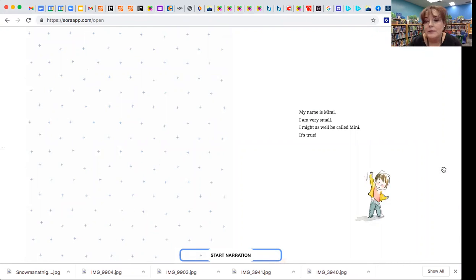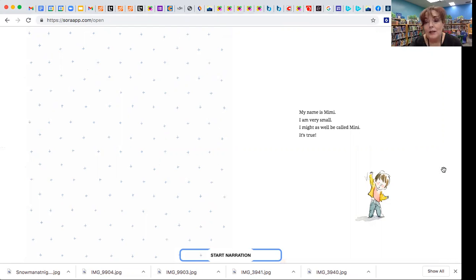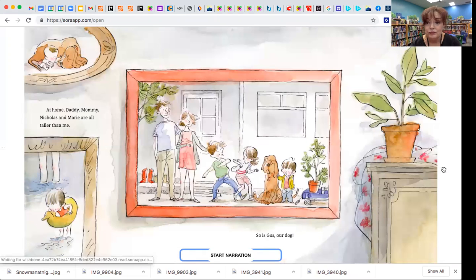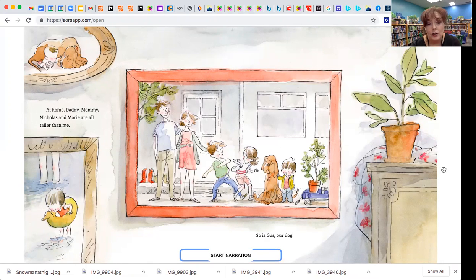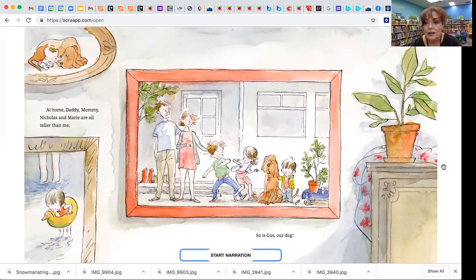My name is Mimi. I am very small. I might as well be called Minnie. It's true. At home, Daddy, Mommy, Nicholas, and Marie are all taller than me. So is Gus, our dog.